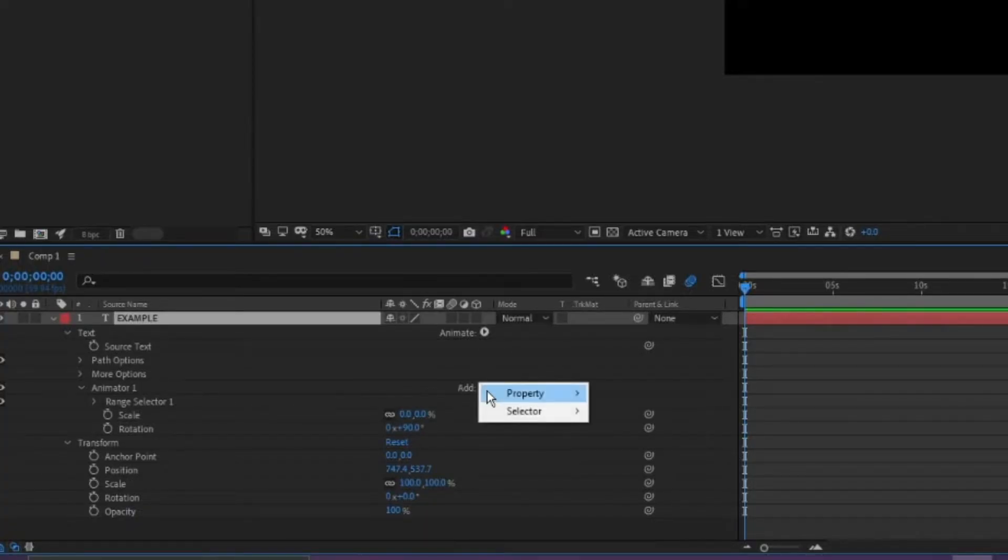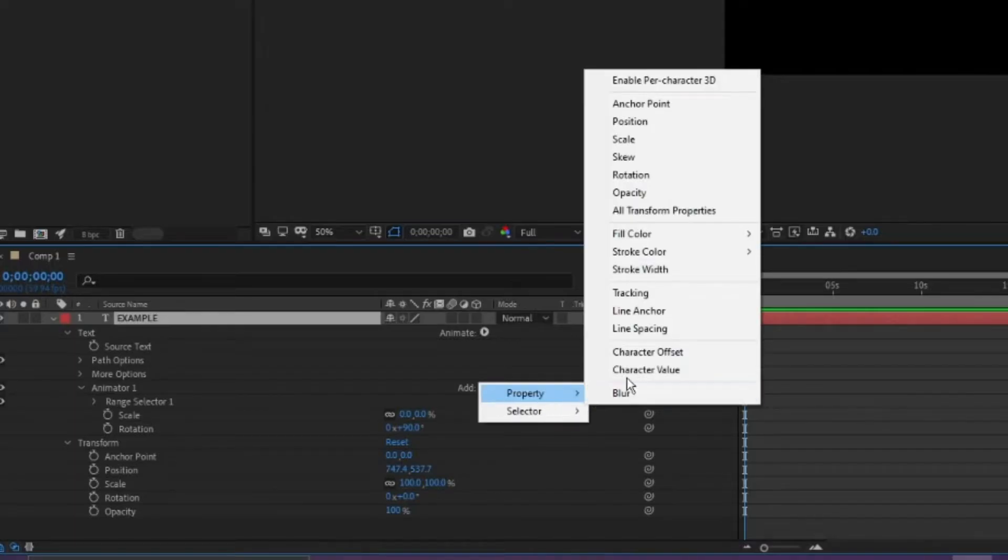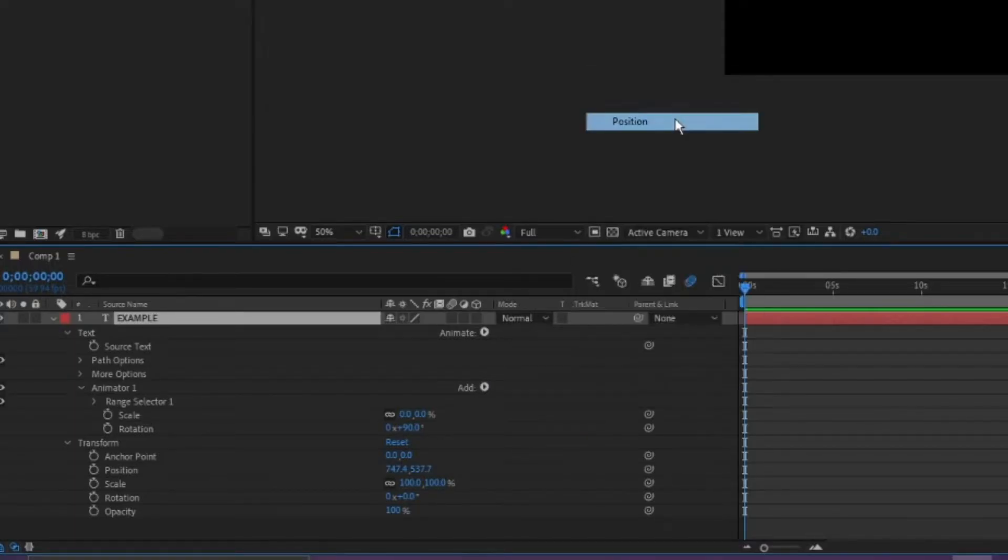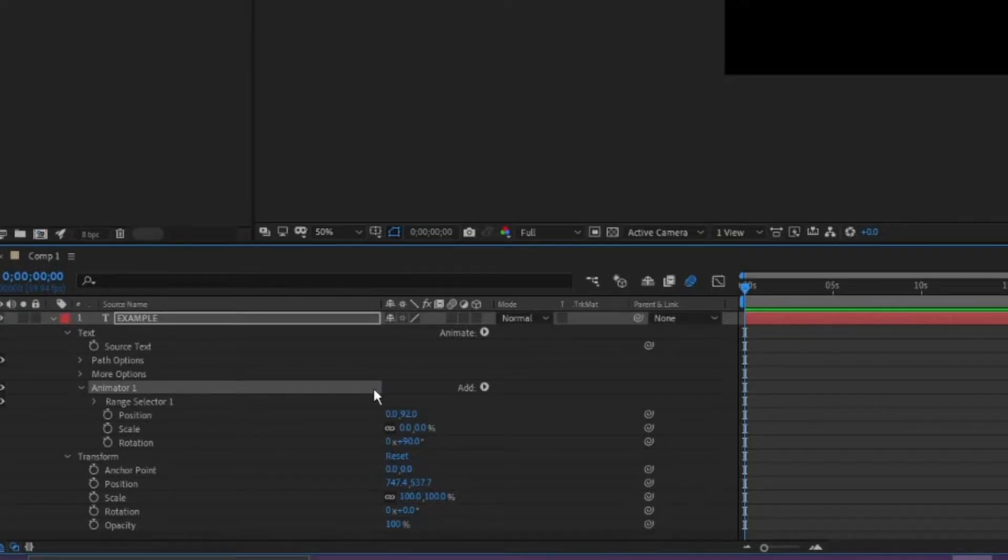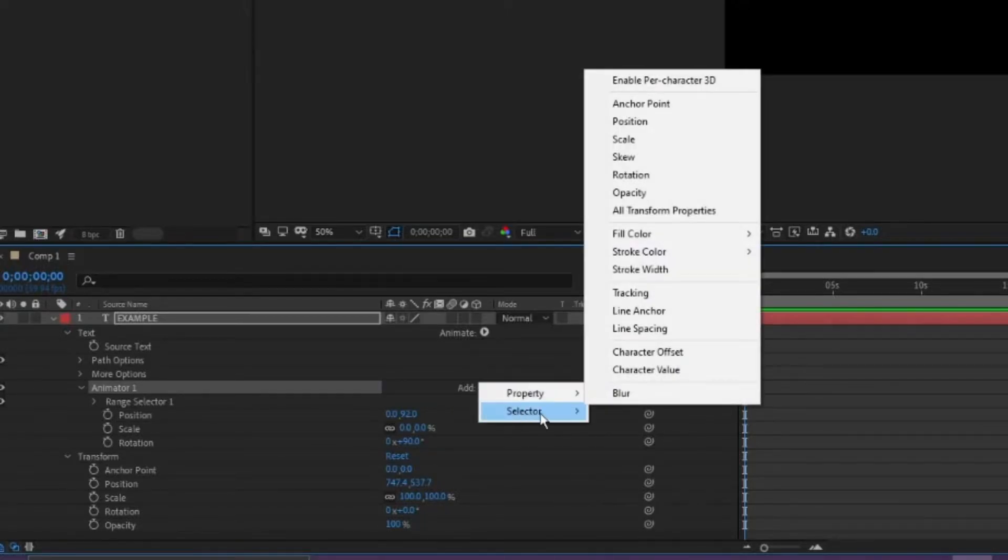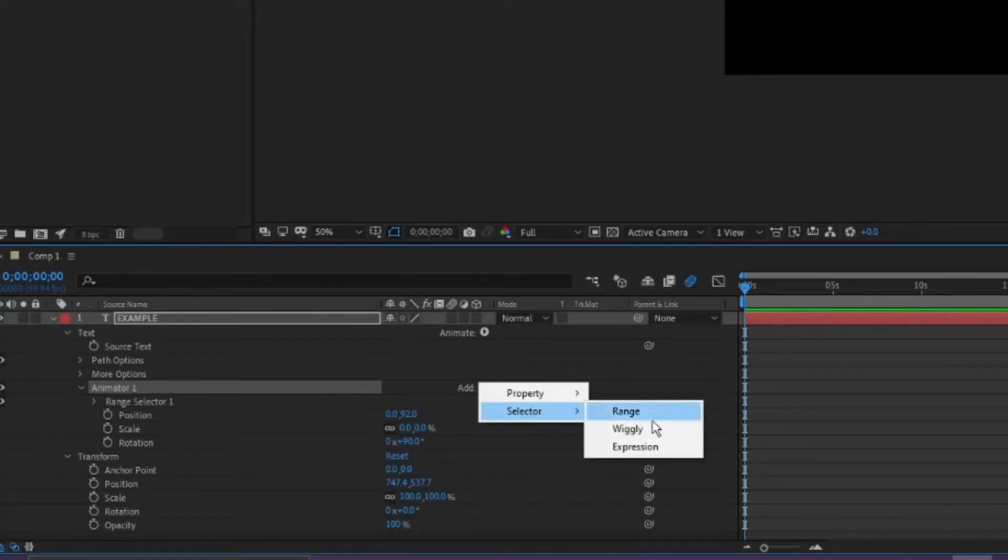Which is our position, and we're going to make the position value 92. So after you've added all your properties, you want to go back to this add and hit selector and choose expression.